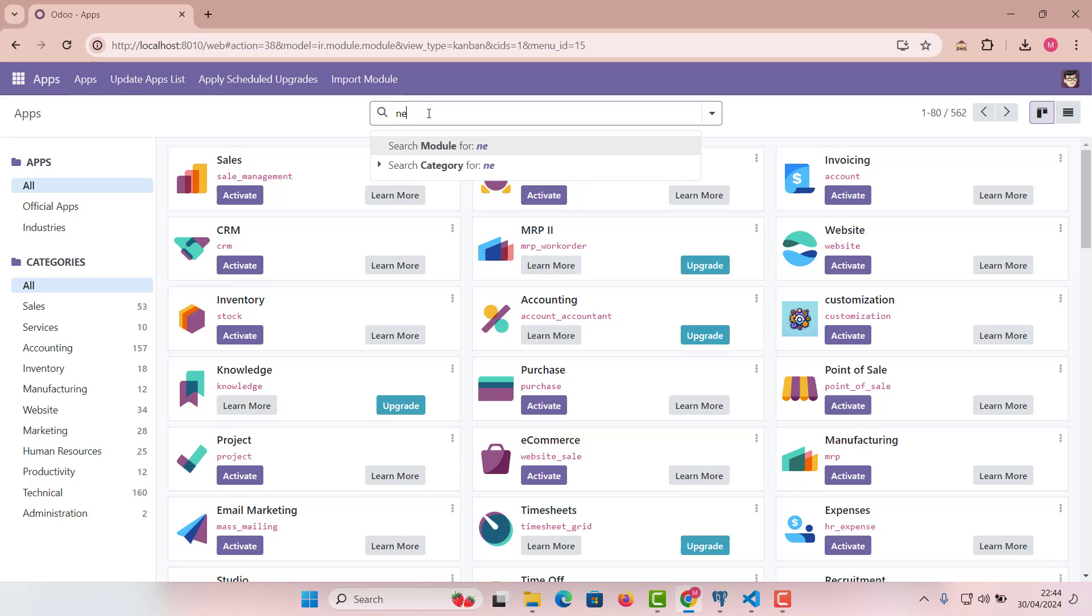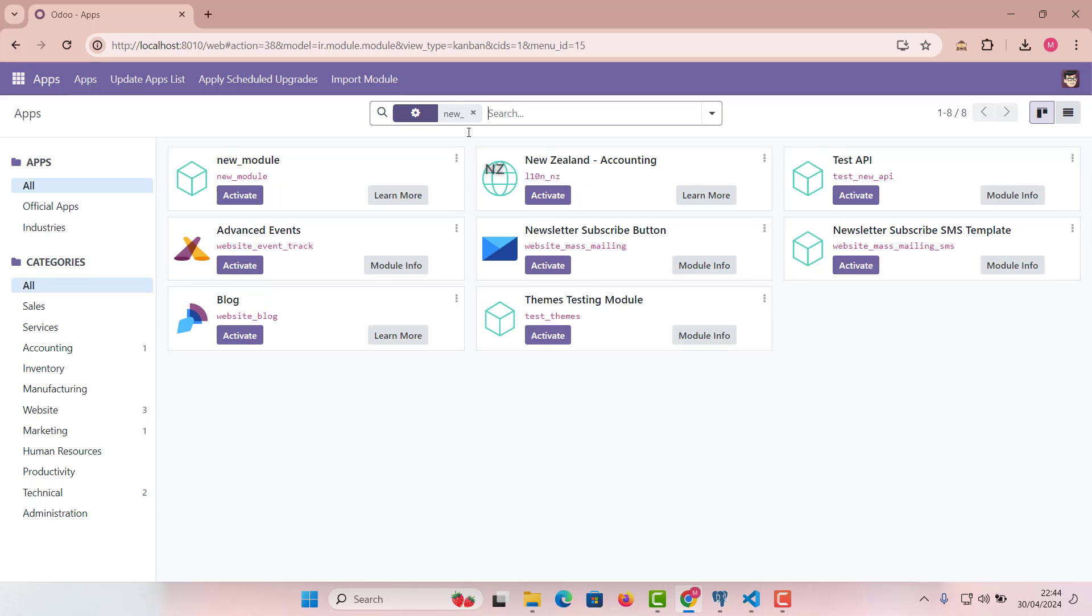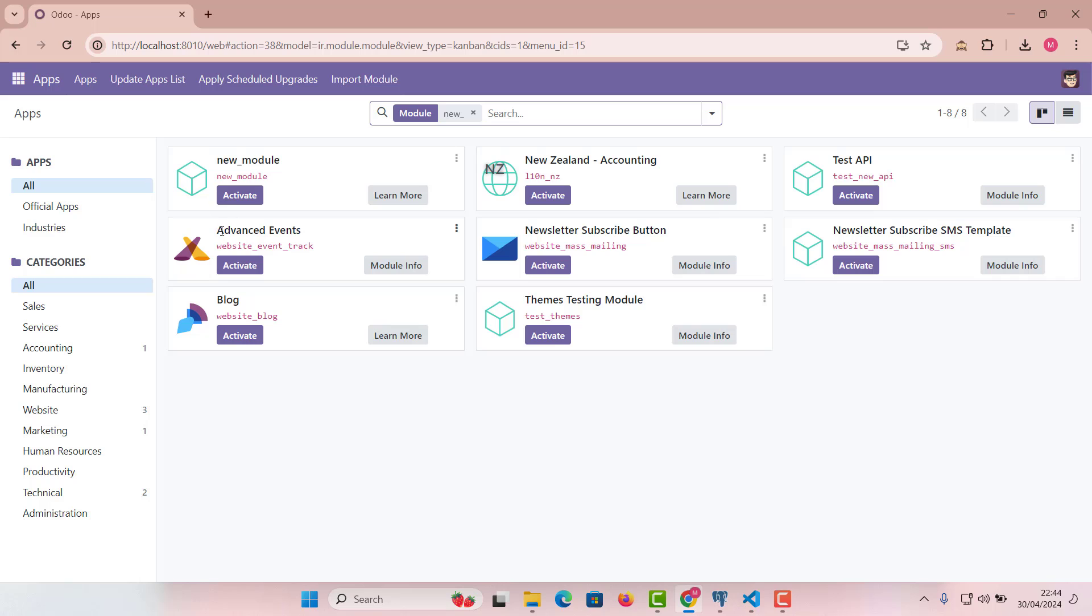So now we need to search new module. That's what our module is called. If I just search it, you can see new module is there. And if I click activate, it will install that module. At the moment we have not added any work. It's just a very simple, very raw new module structure. You can install it. If you want, you can do any work and then install it.